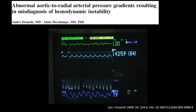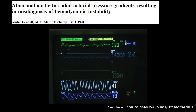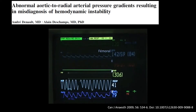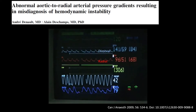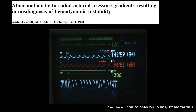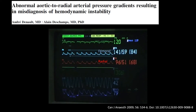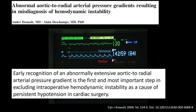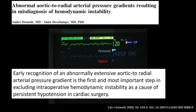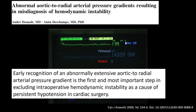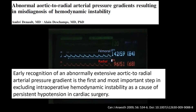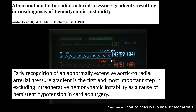In 2009, we published with my colleague Alain Deschamps this article showing a patient after mitral valve surgery — those are the femoral and radial artery pressures. Note the systolic gradient of 46 mmHg. Our conclusion was that early recognition of an abnormal extensive aortic-to-radial arterial pressure gradient is the first and most important step in excluding intraoperative hemodynamic instability as a cause of persistent hypotension in cardiac surgery.